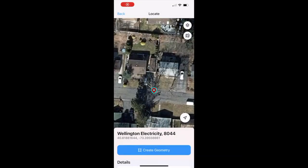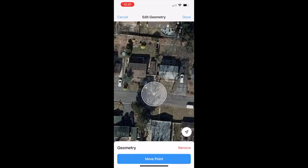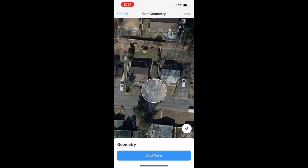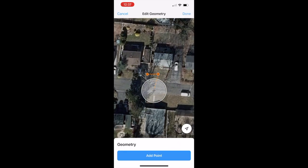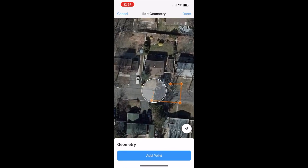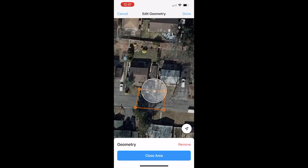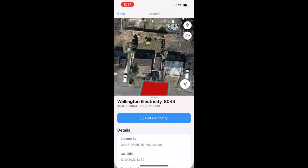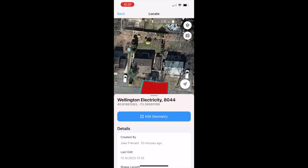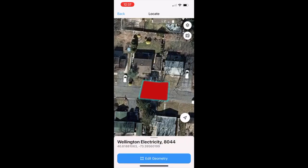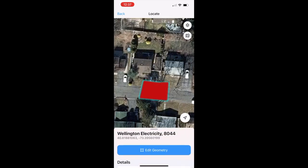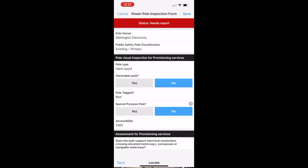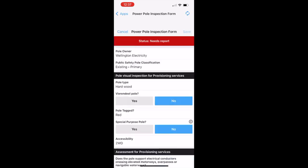The same inspector is inspecting another pole when he sees a tree that looks like it needs trimming. So he creates a polygon around the area that he believes needs to be trimmed to maintain a safe environment. So the inspector has converted the point into a polygon while still maintaining its relationship to all of the data collected in that record.